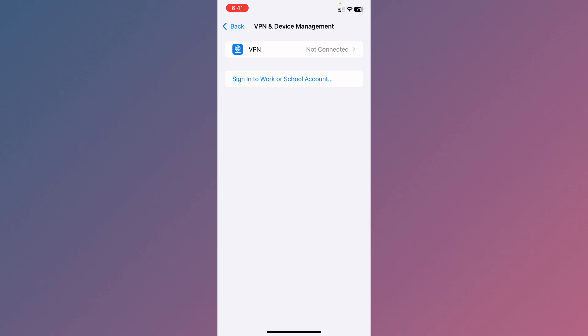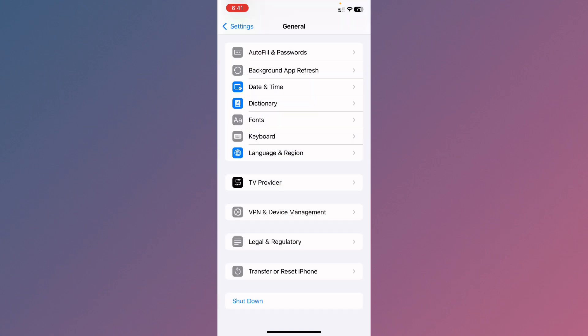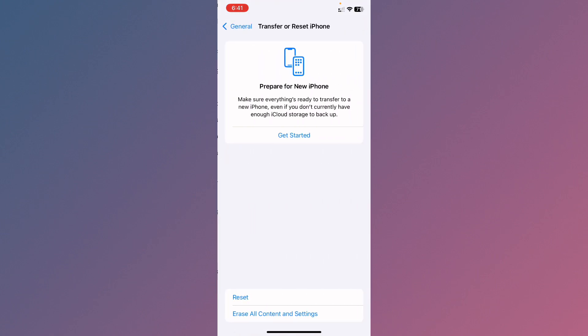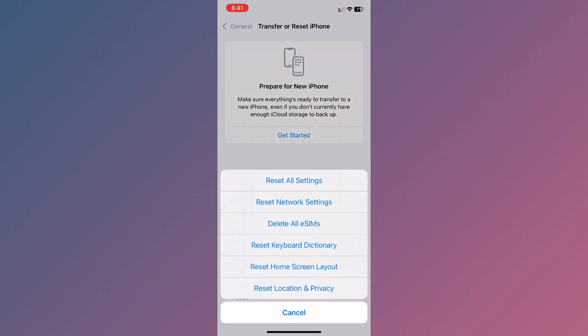After this, you need to click on Transfer or Reset iPhone, click on Reset, and you need to reset your network settings.